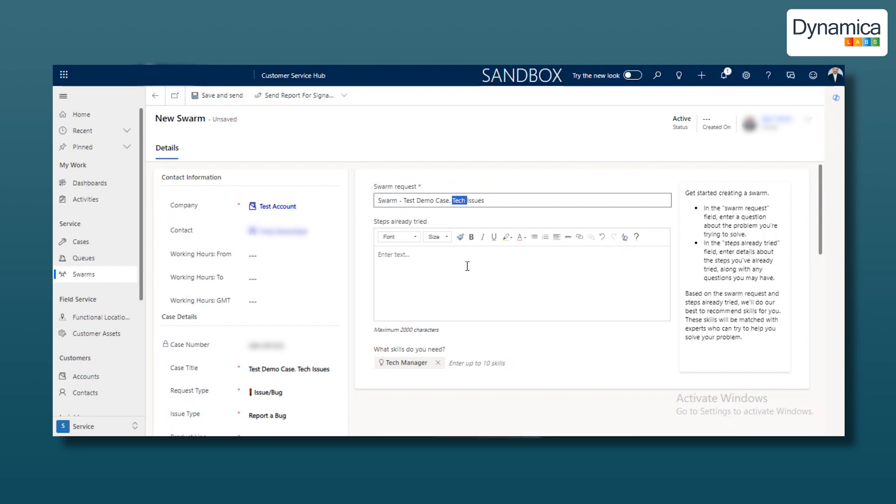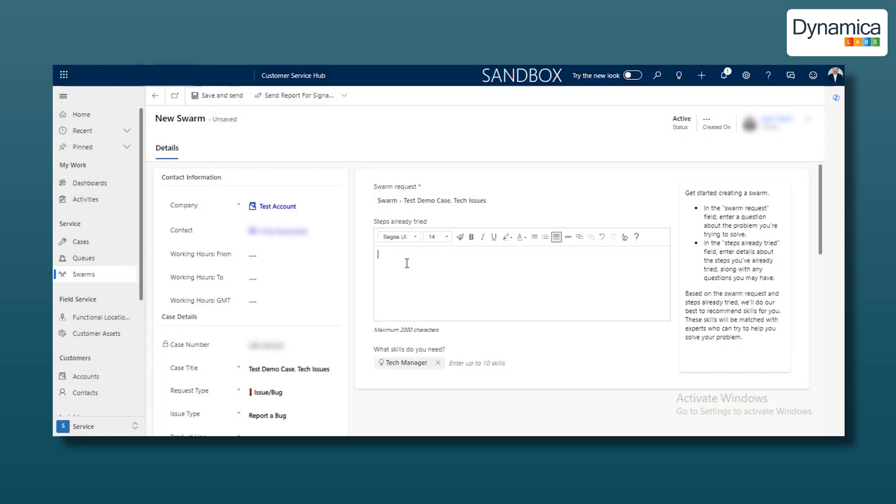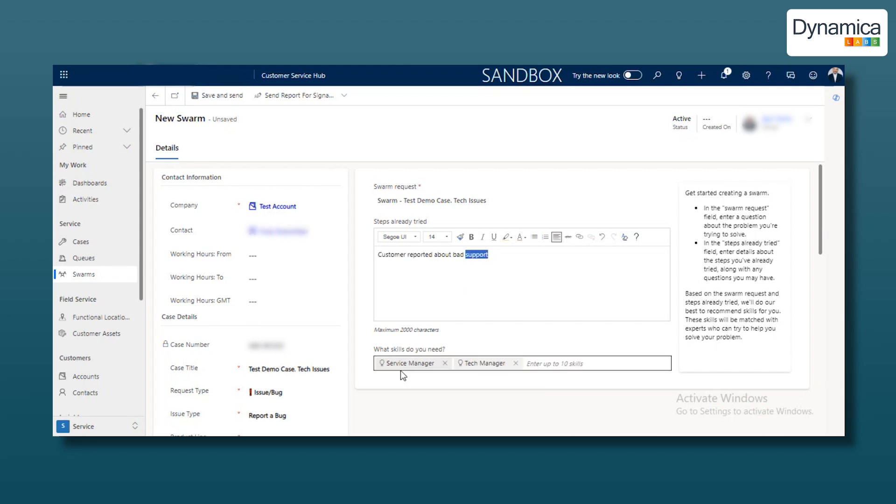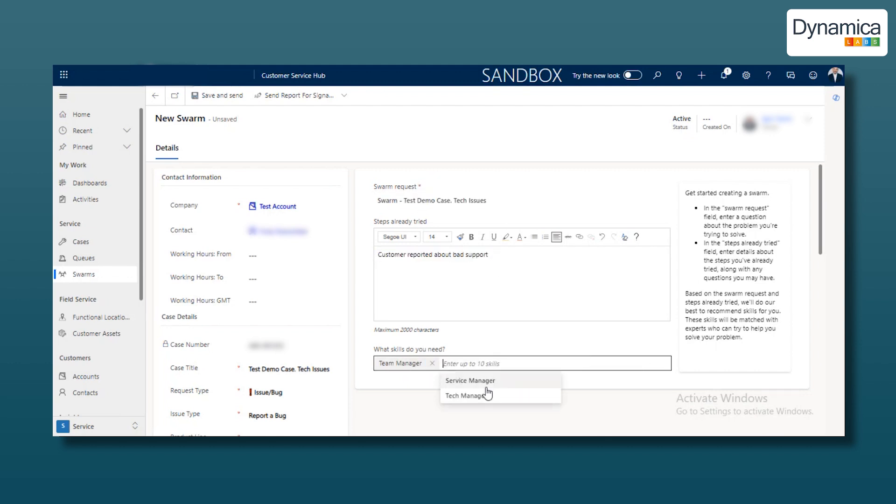You can create any number of skills, link people to them, and set up automation so that the necessary skills are automatically fetched based on specified keywords. You can also type text in the description and use a keyword to fetch another necessary skill, such as a service manager, which is what we did for our team. Skills can be fetched automatically based on keywords from the title or description, or they can be added or removed manually.